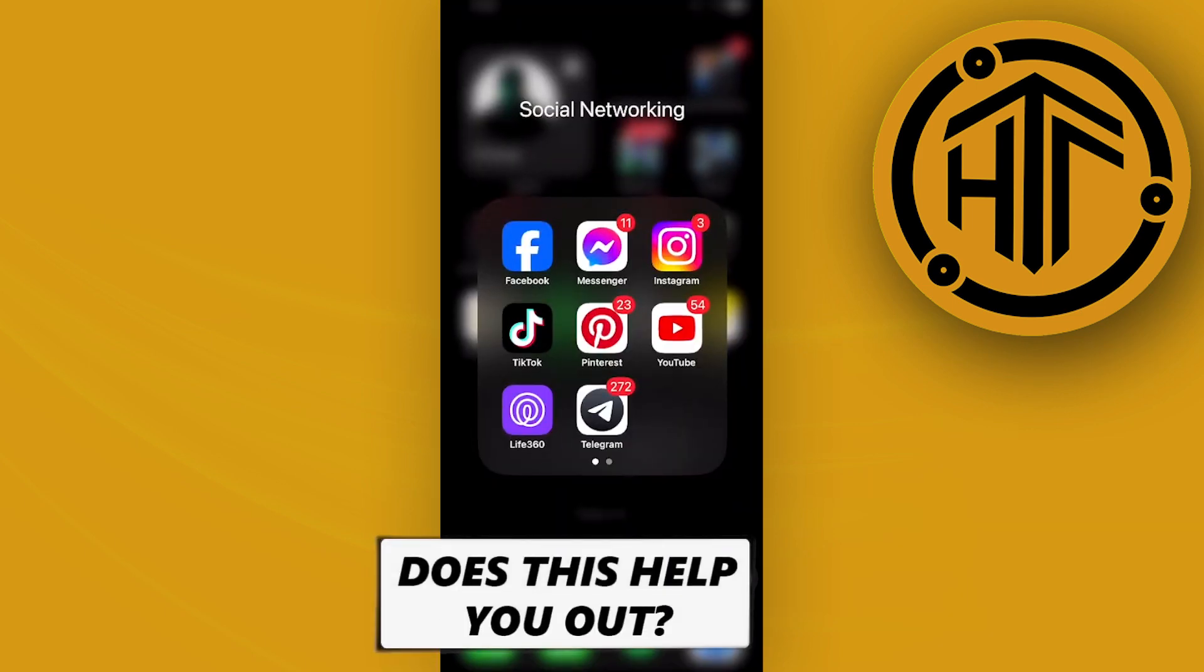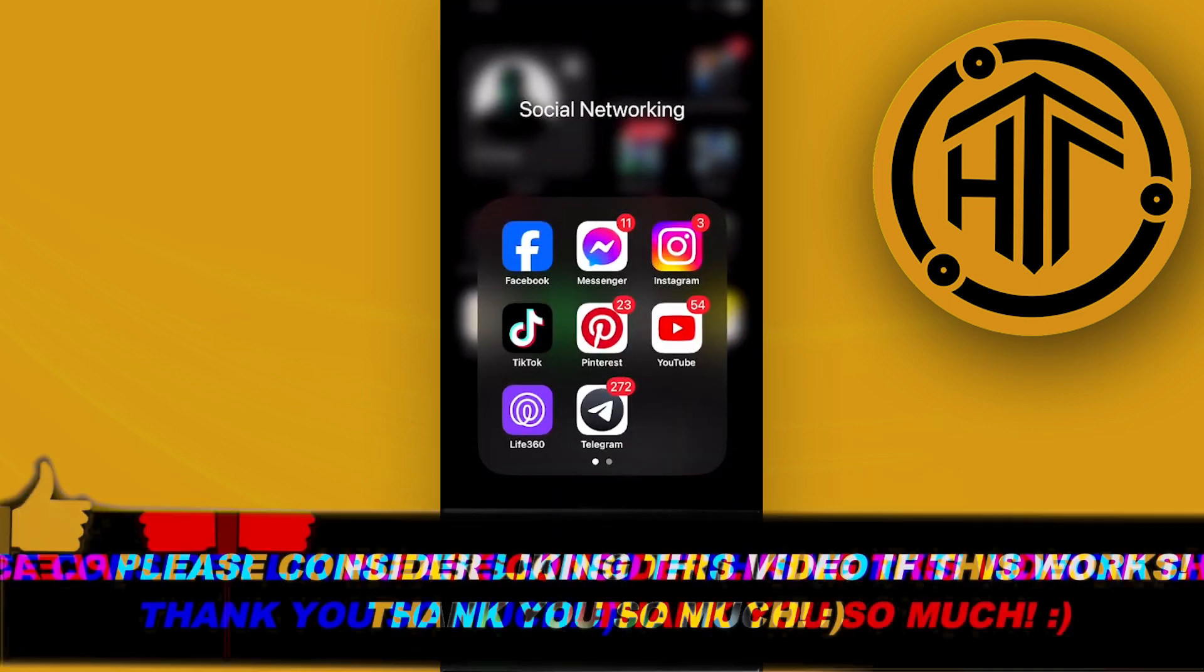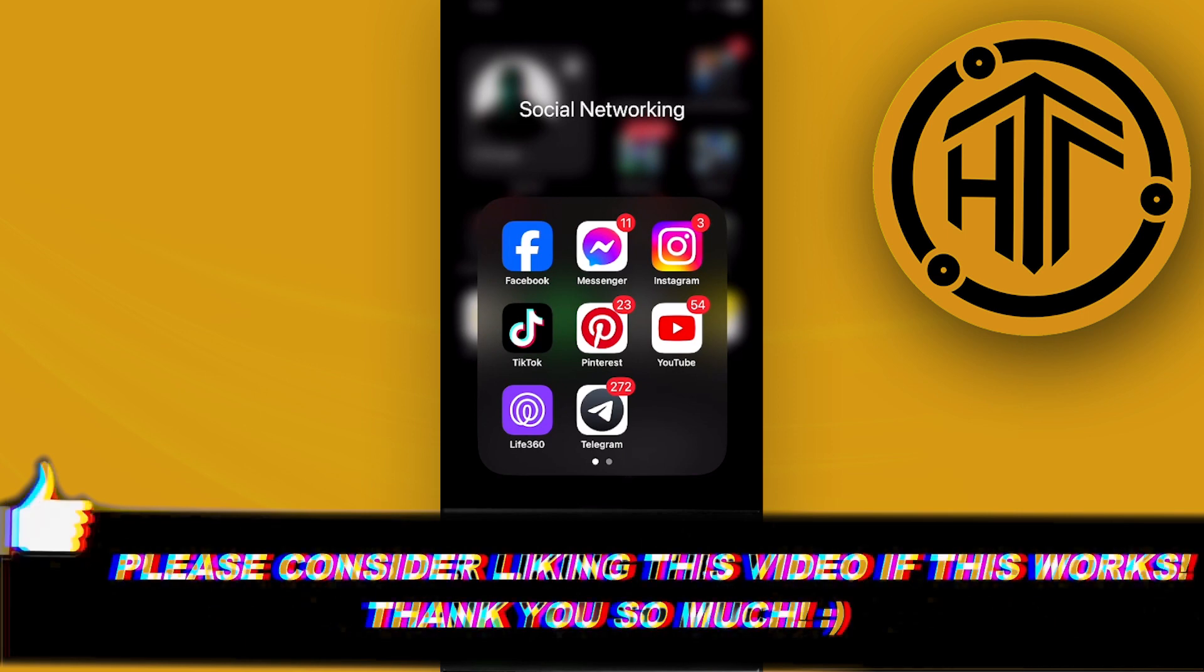And that is all for this video, guys. Thank you guys for watching. Please like and subscribe, and take care.